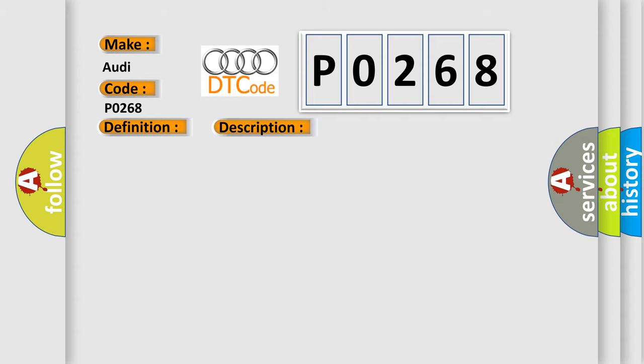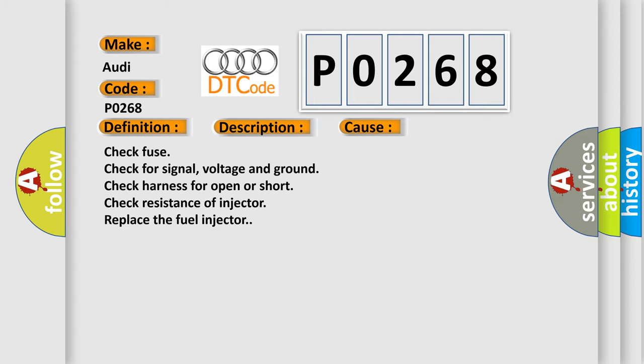This diagnostic error occurs most often in these cases: check fuse, check for signal voltage and ground, check harness for open or short, check resistance of injector, replace the fuel injector.